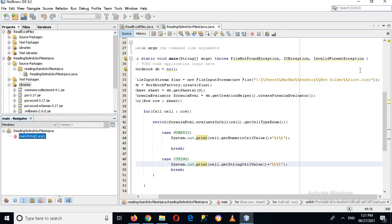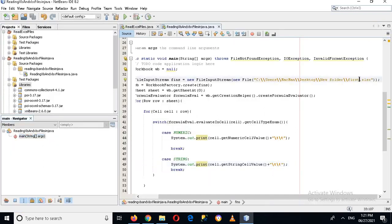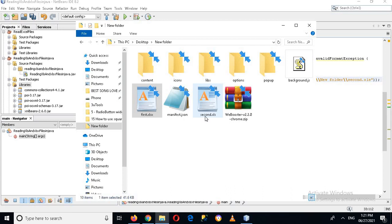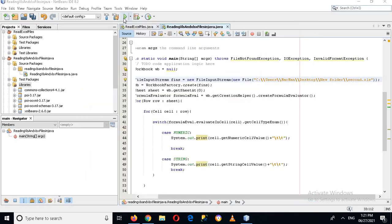Now we will read the second file. I'll change the filename to 'second.xls' by removing the last 'x'. You can see both files are available in the folder: 'first.xlsx' and 'second.xls'. Now we are reading 'second.xls', so let's run this.